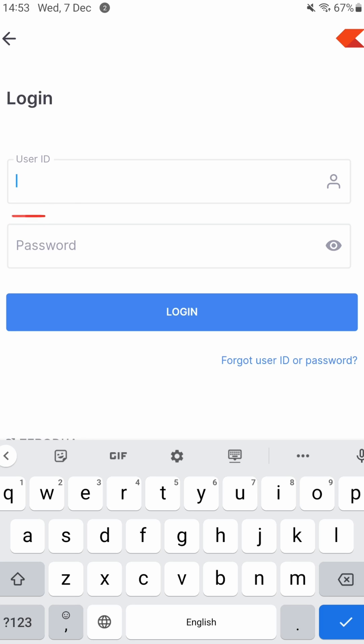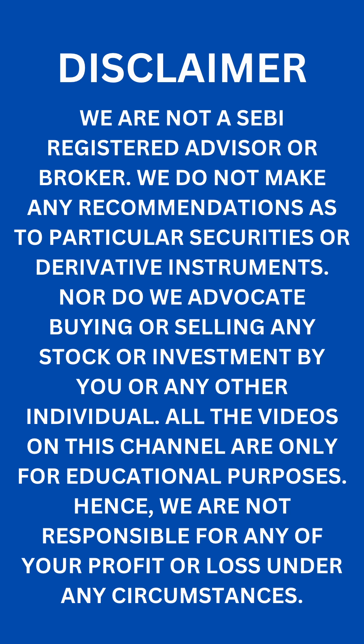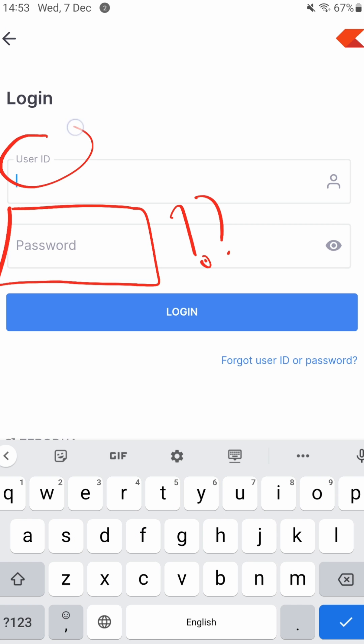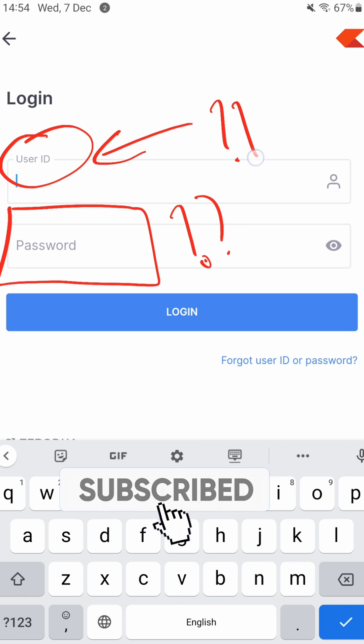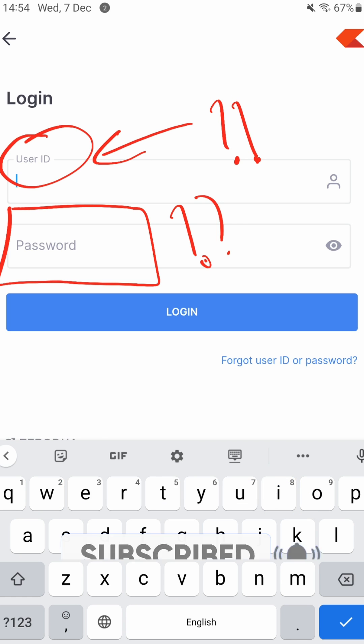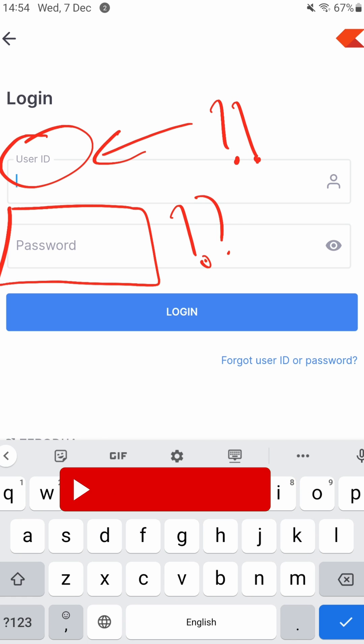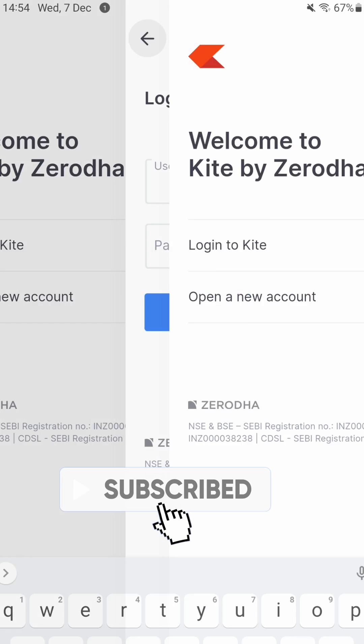Hi friends, I have often seen a scenario where you have a Zerodha account but you have forgotten your password. So what to do in such cases? In many cases I have seen that users have even forgotten their user ID. Can you recover these? Is it possible to do so? Let's find out how to do this.